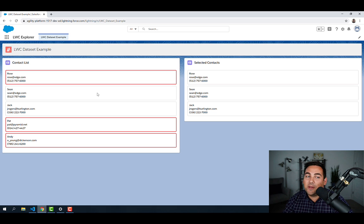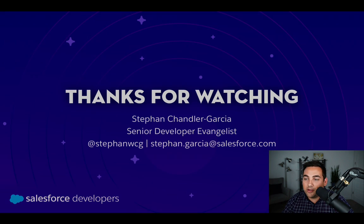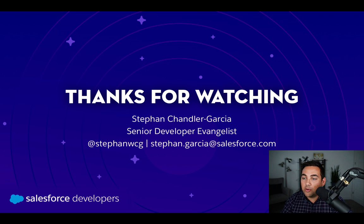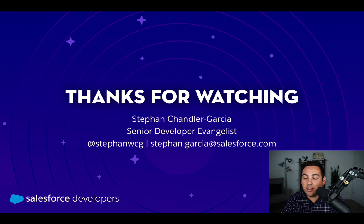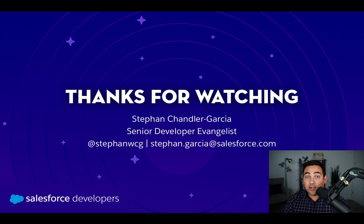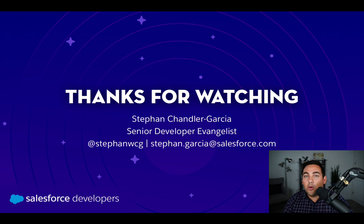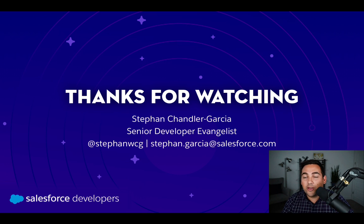And there you go. There are two more ways that we can use data attributes to really enhance our Lightning Web Component development. Thank you very much for checking out this quick take. Please like this video and subscribe to the Salesforce Developers YouTube channel. If you'd like to hear more from myself, you can follow me on Twitter at StefanWCG or catch me on email at Stefan.Garcia at Salesforce.com. Thank you very much and have a great rest of the day.